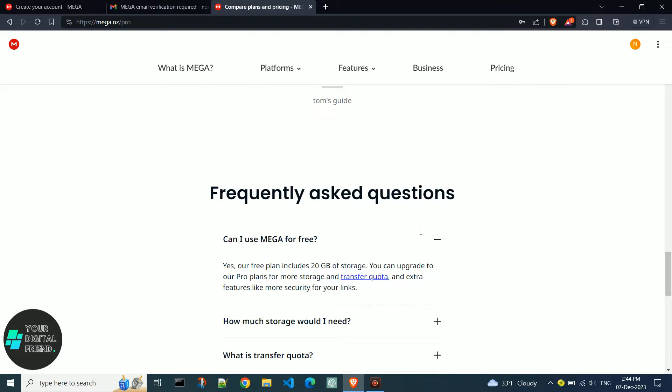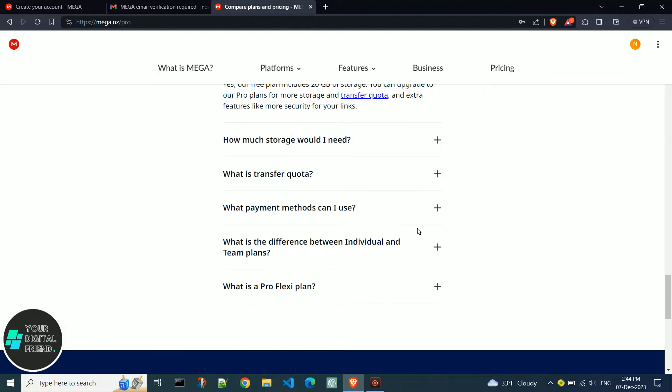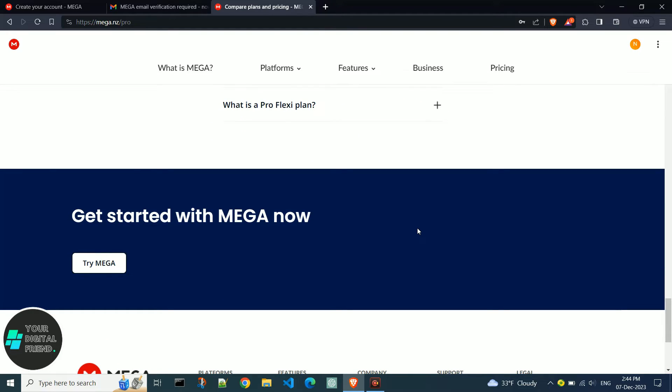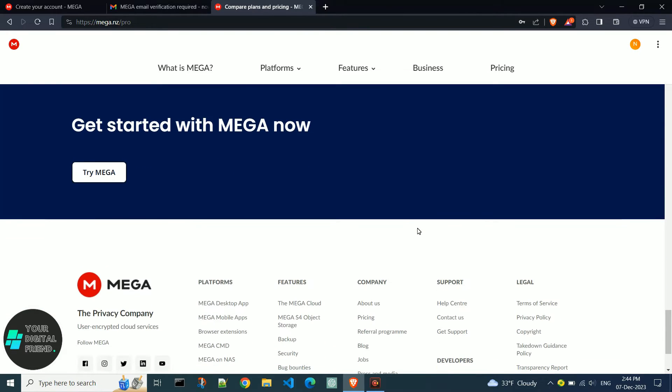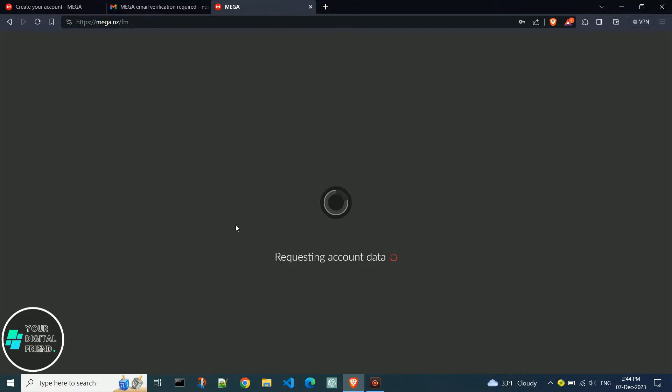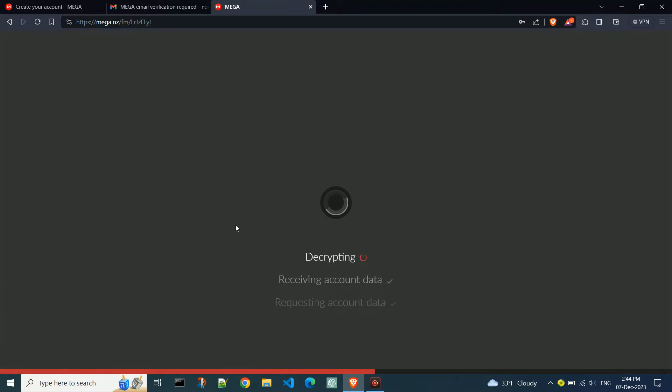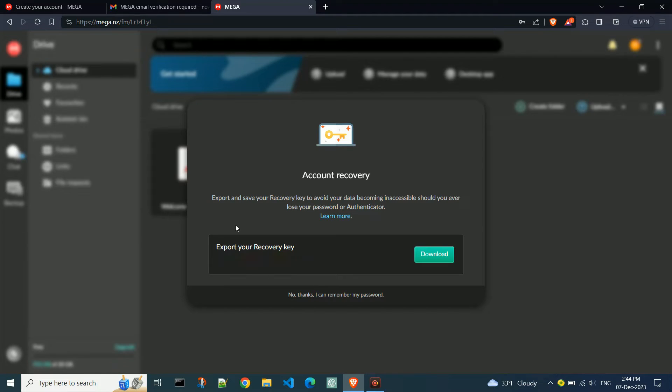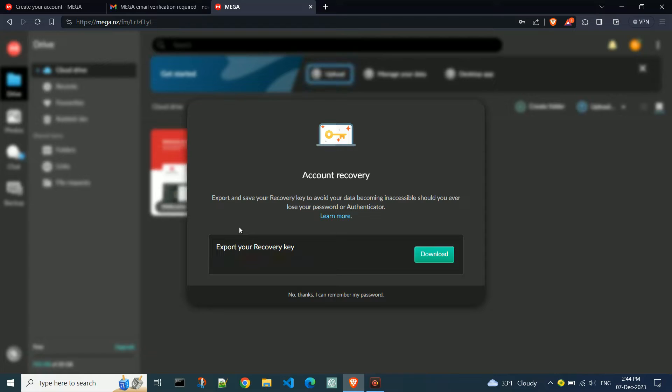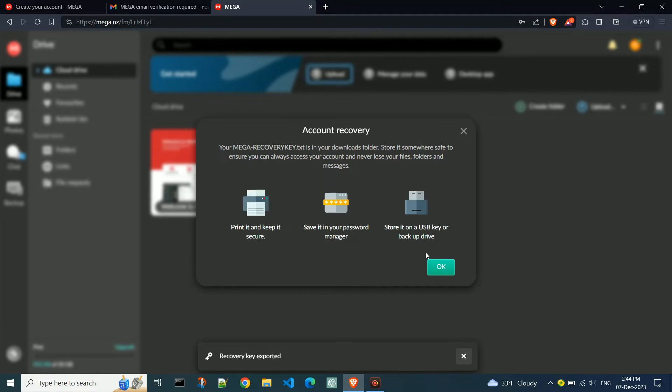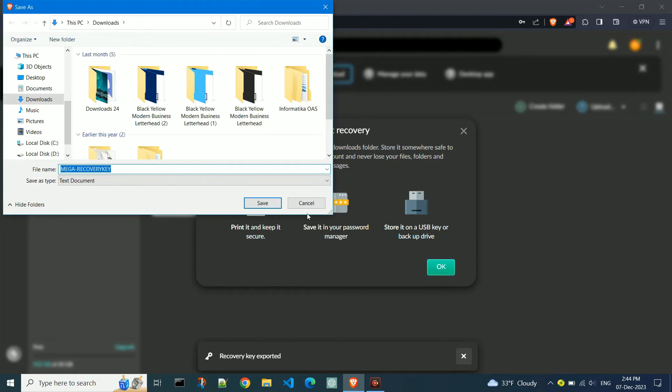Scroll down and find try MEGA. Download your recovery key to prevent data loss by clicking download, then save.